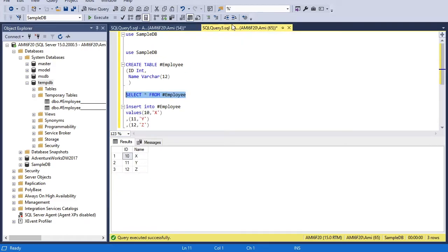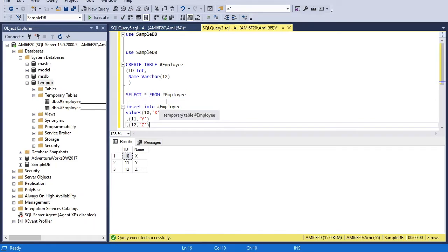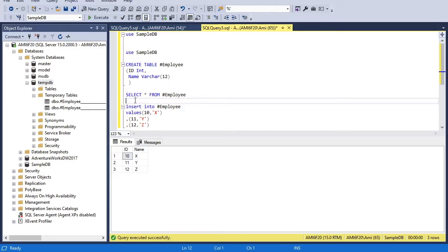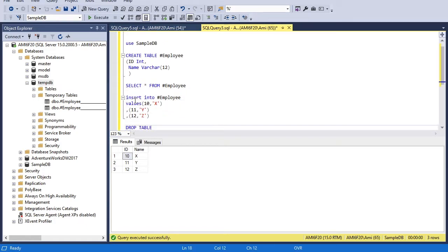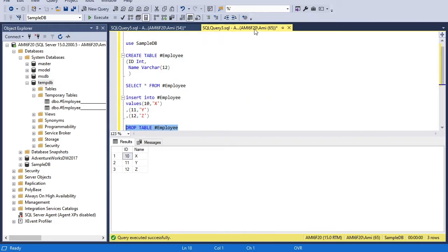So we have seen how to create a temporary table. Now let's see how we can drop one. There is a very simple statement: either we write 'drop table' and the temporary table name. But if we don't delete the table and just close the session, then the table will automatically be deleted.